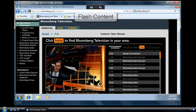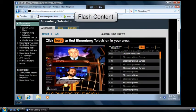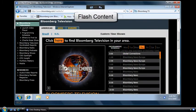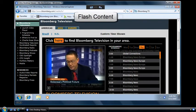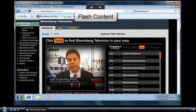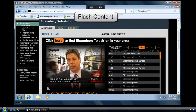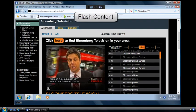Wherever business news breaks around the world, Bloomberg Television is there. Things are moving fast on the Malaysian political front. The Bank of England could cut rates by as much as...